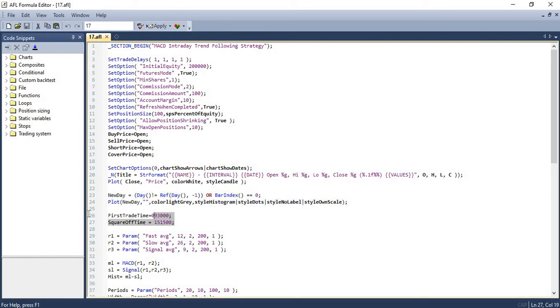The next two lines are used to set the time limit for the trades. We will take the trades only after 9:30 AM in the morning and we will square off all the trades by 3:15 PM.